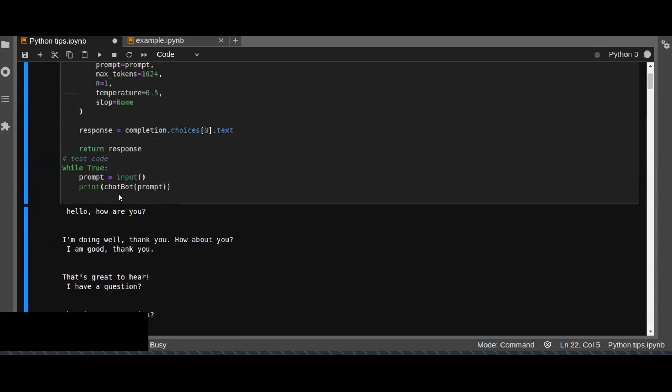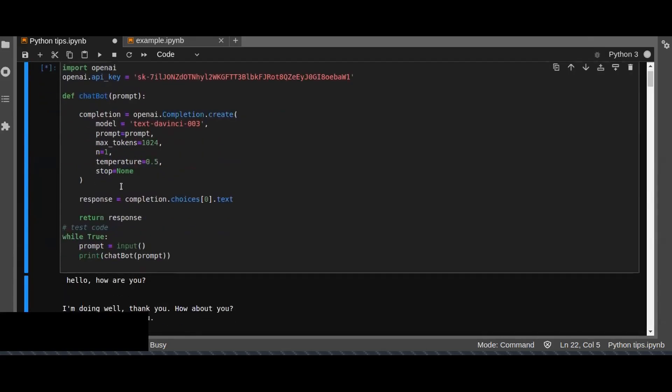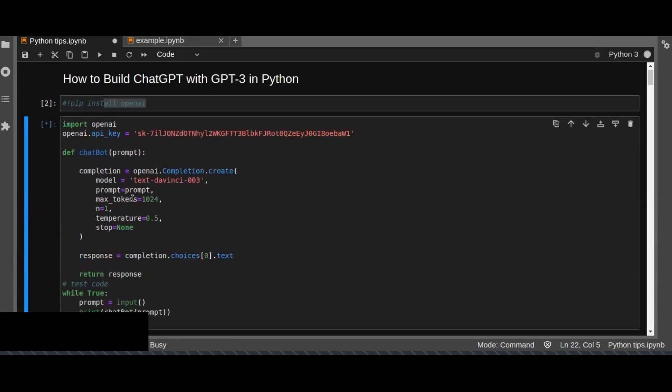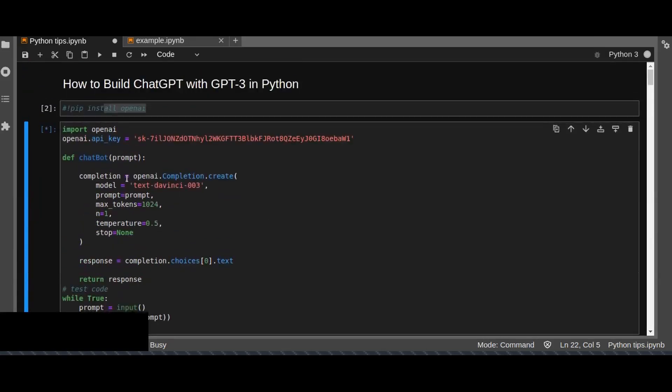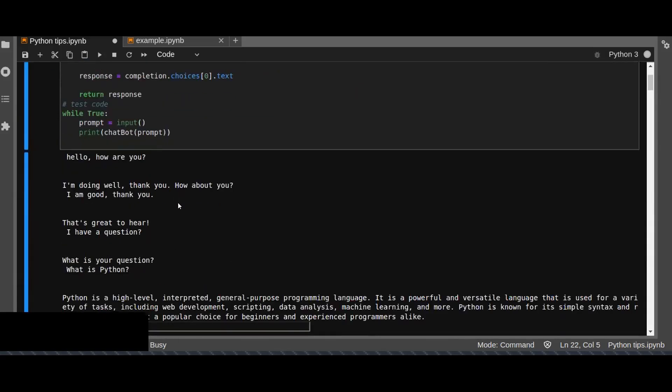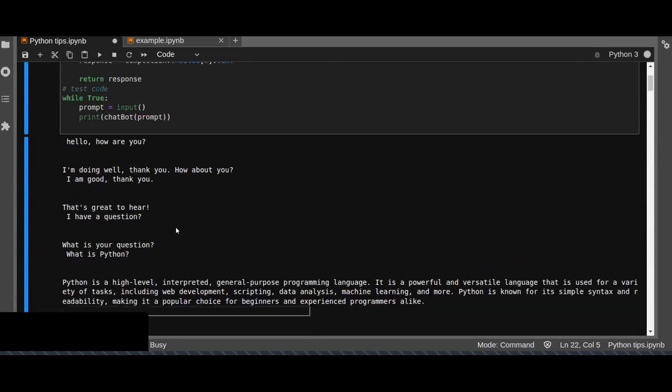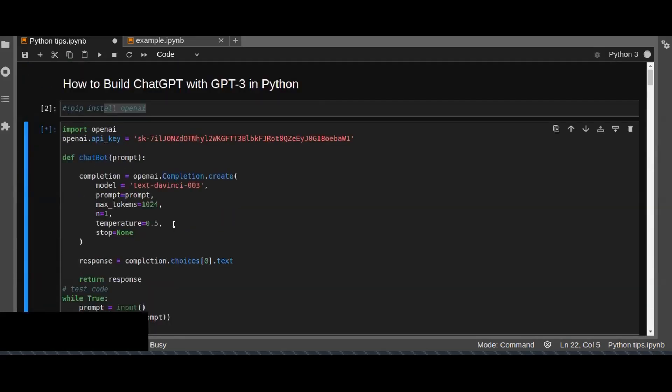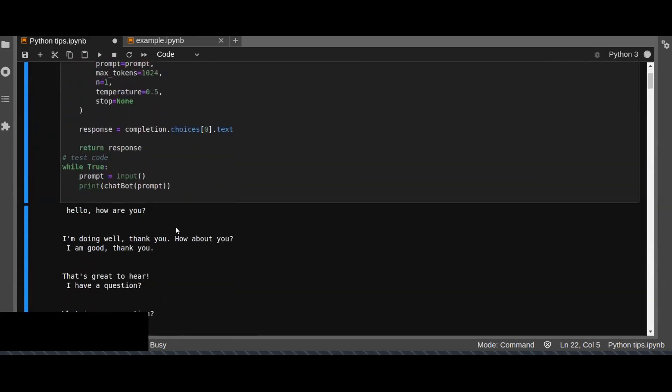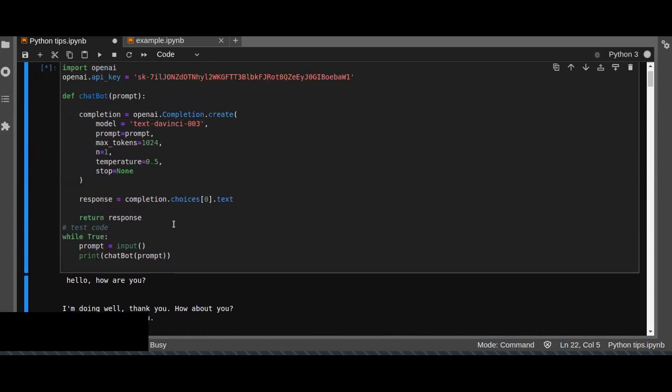So this is a simple way of creating a chatbot using the OpenAI library and GPT. I hope you enjoyed this video. Like, subscribe and share this video. Thanks for watching today.